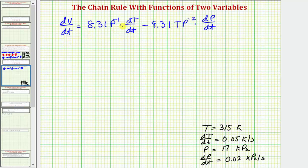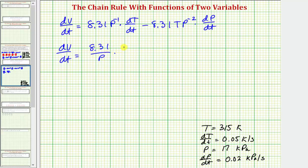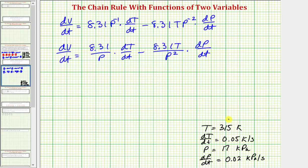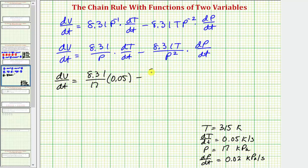Before we perform substitution, let's rewrite the negative exponents as positive exponents. So we have dv/dt equals 8.31 divided by p times dT/dt, minus 8.31t divided by p squared times dp/dt. Now we'll substitute the given values: 8.31 divided by 17 times 0.05, minus 8.31 times 315 divided by 17 squared, times 0.02.